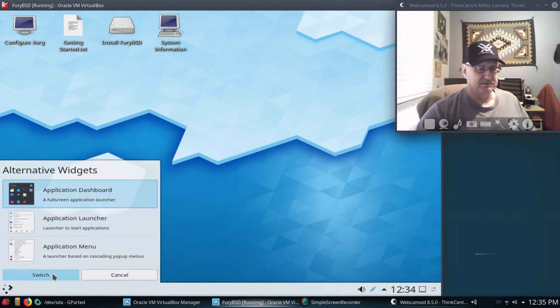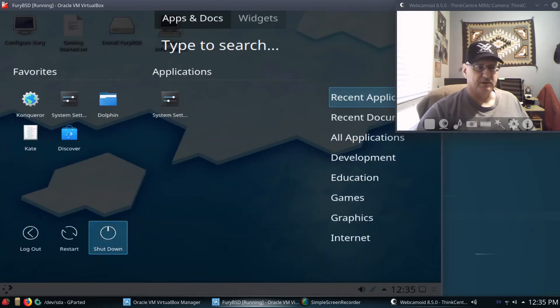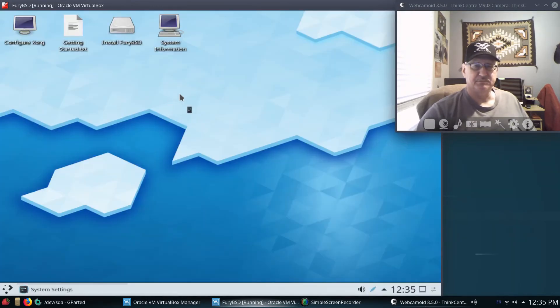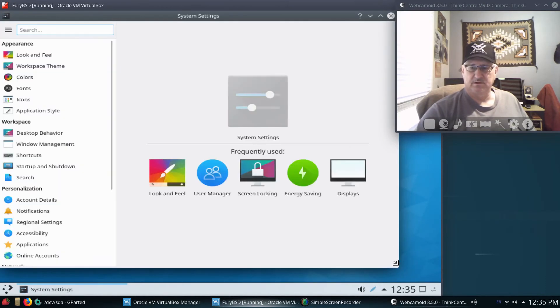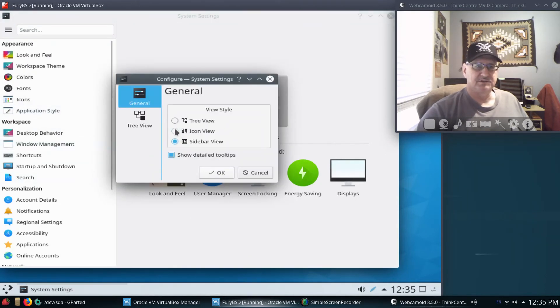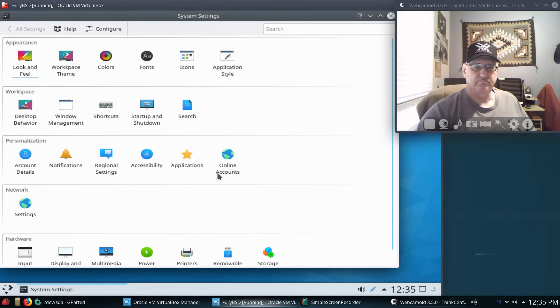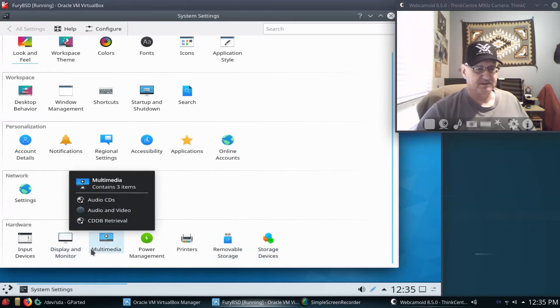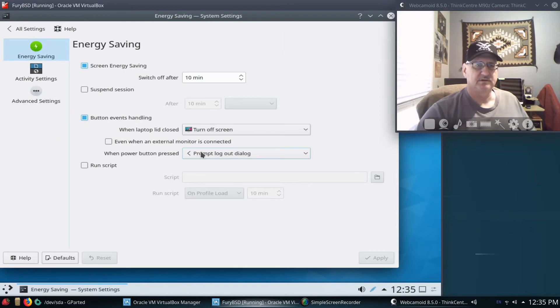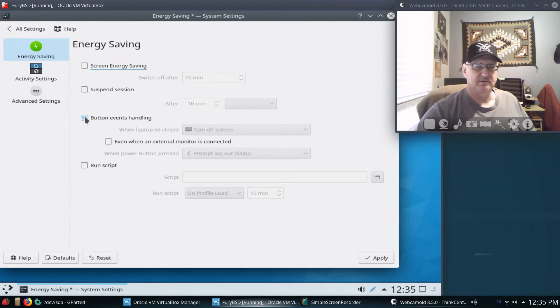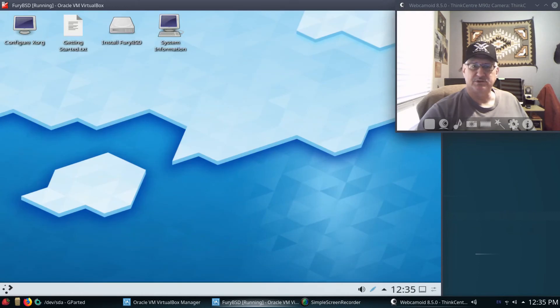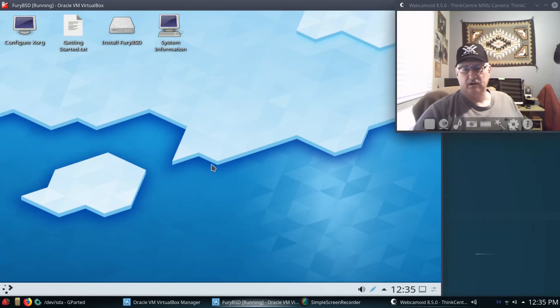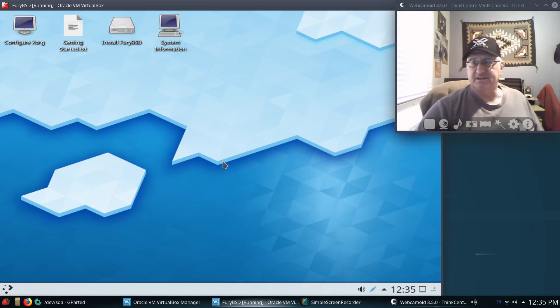But yeah, this is Fury BSD. You can go ahead and set it up using my application dashboard that I like. So now I have this System Settings. Of course, if you watched any of my videos, how I set KDE up, I do like to go ahead and use the icon view. It just makes a little bit more sense for me. Let's see, Power Management, switch off - no, we don't want to do that. Don't want to do that. We'll apply. So maybe that'll stop the screen from switching off.